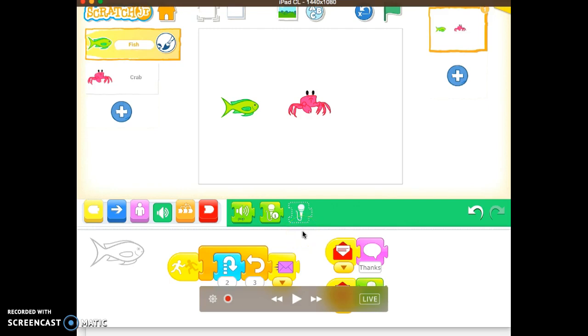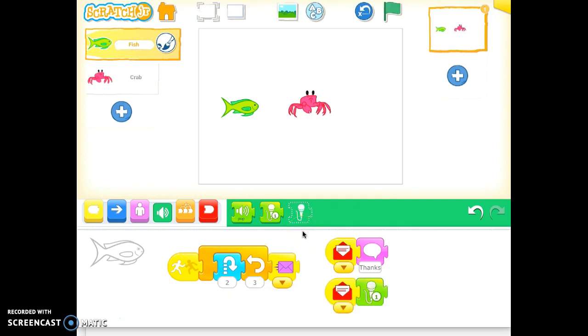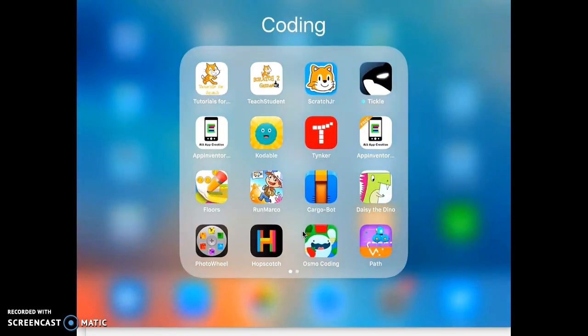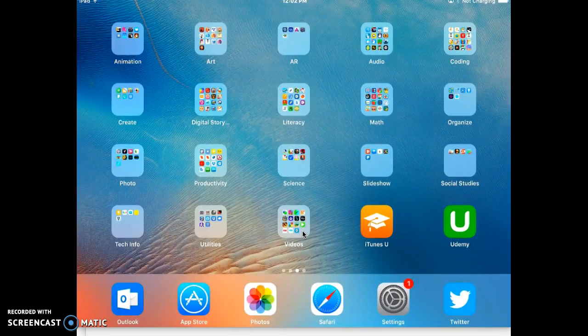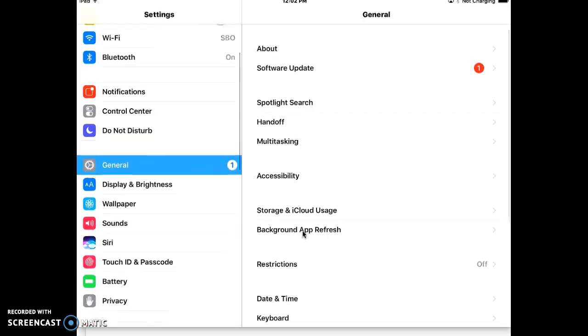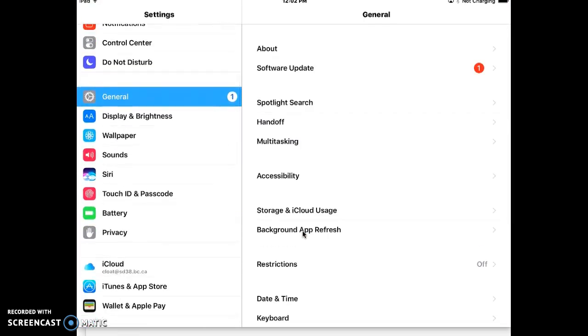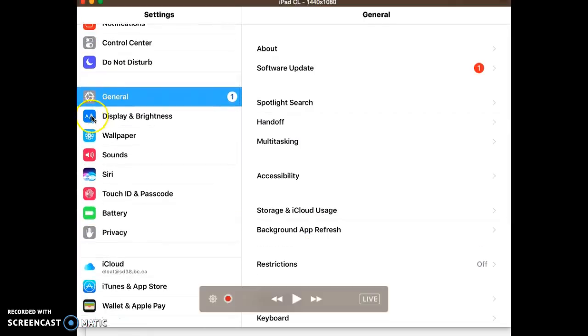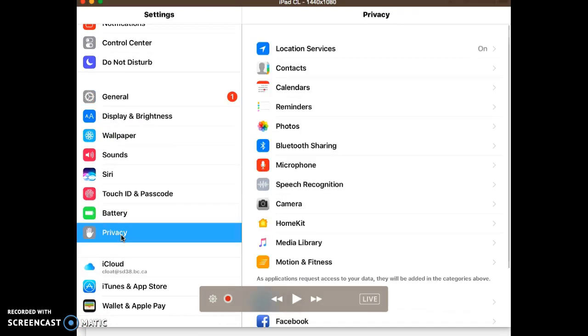you have to get out of the Scratch Junior app and into settings. So go into my settings and down here would be the privacy settings. And then I would tap on the microphone.